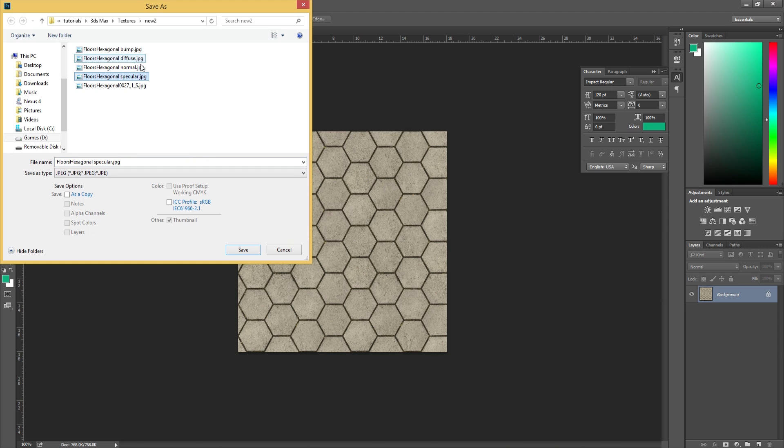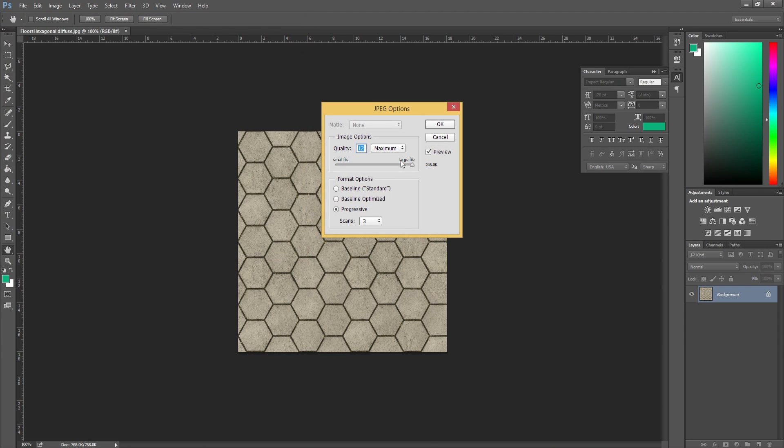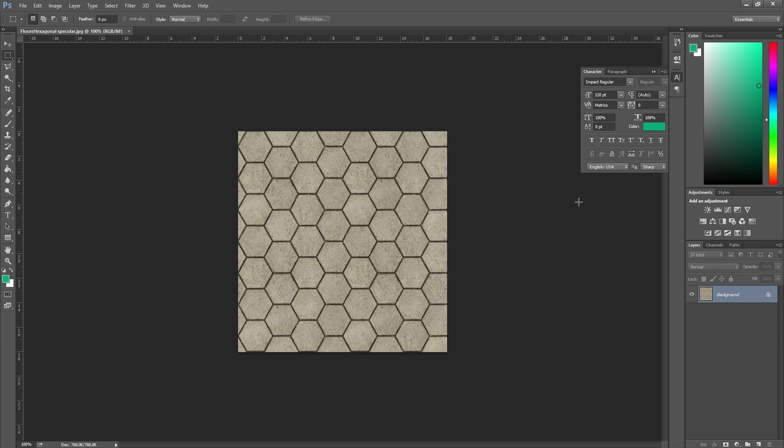With the diffuse we called it diffuse, with a specular or spec map you want to make sure you call it specular. I'm going to hit save, yes I want to replace it, and set the quality of the file up to 12. Next, what we're going to do is desaturate the image.